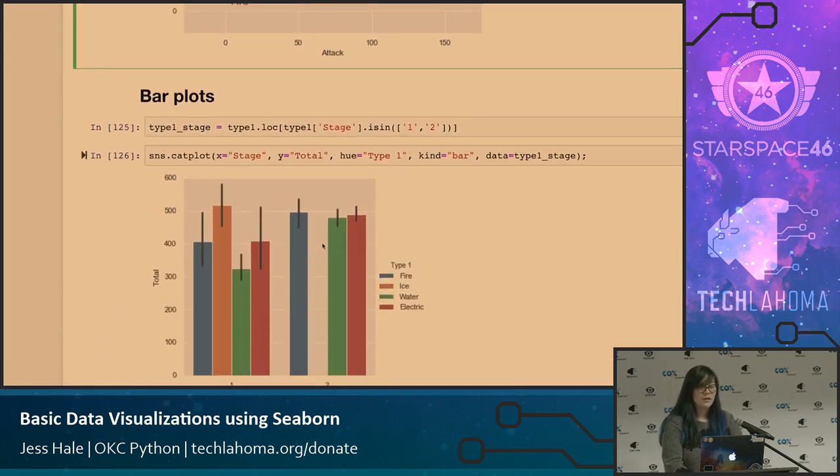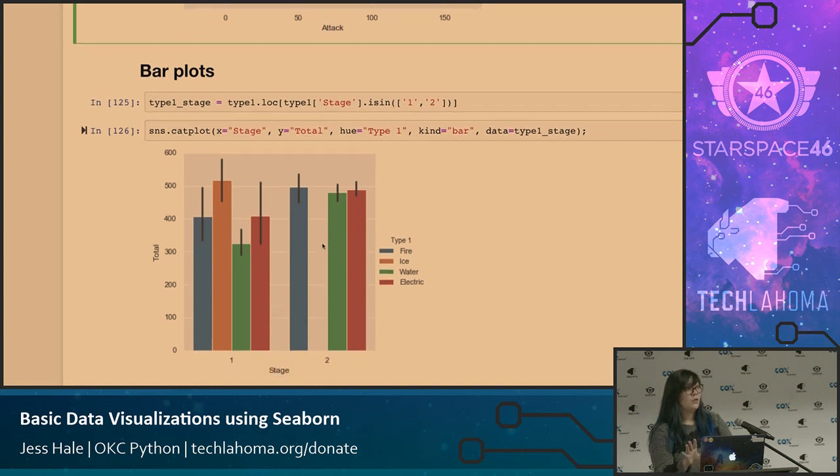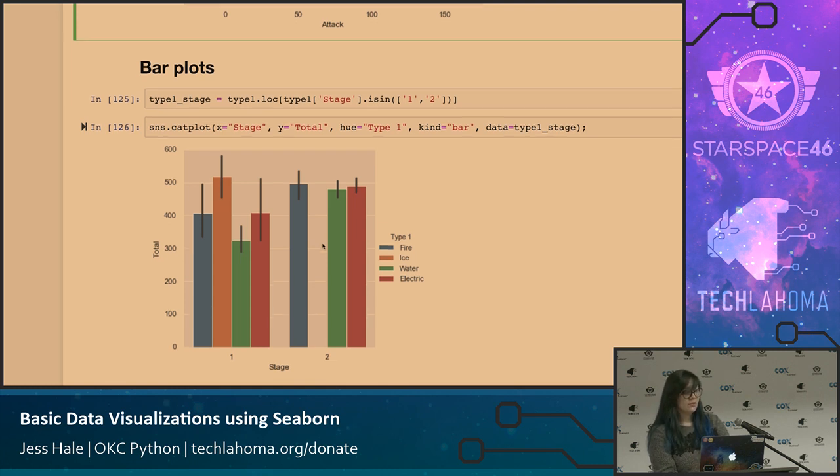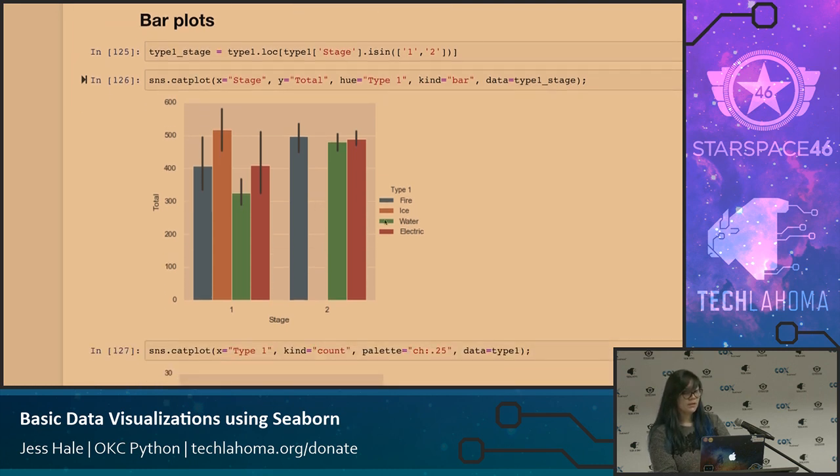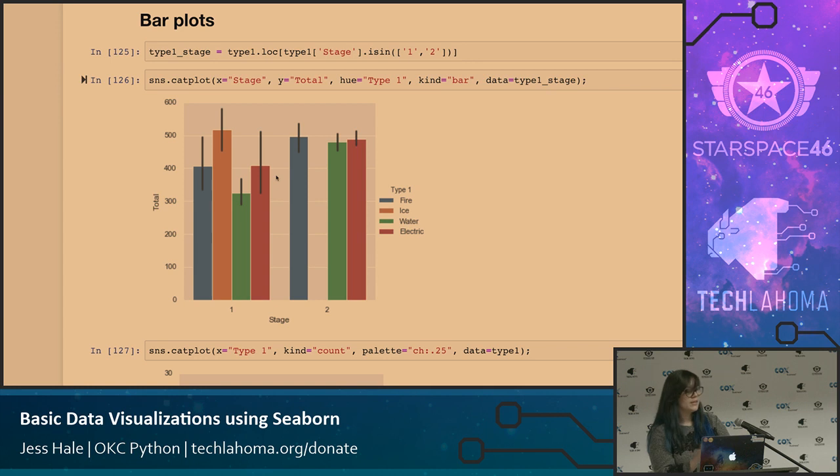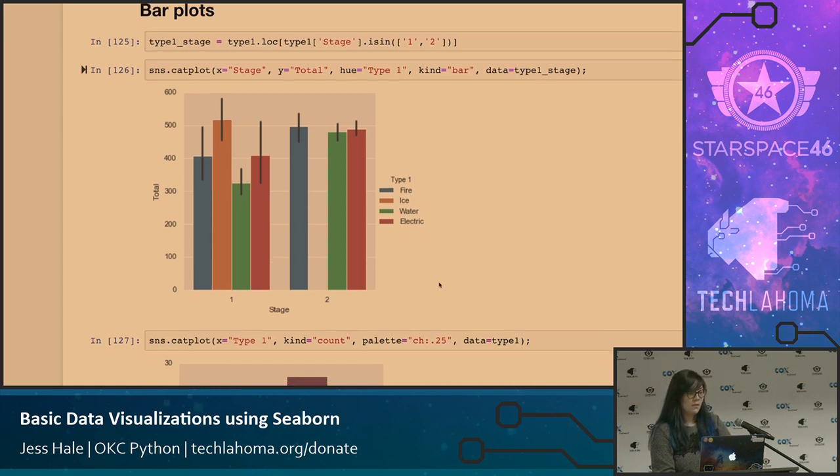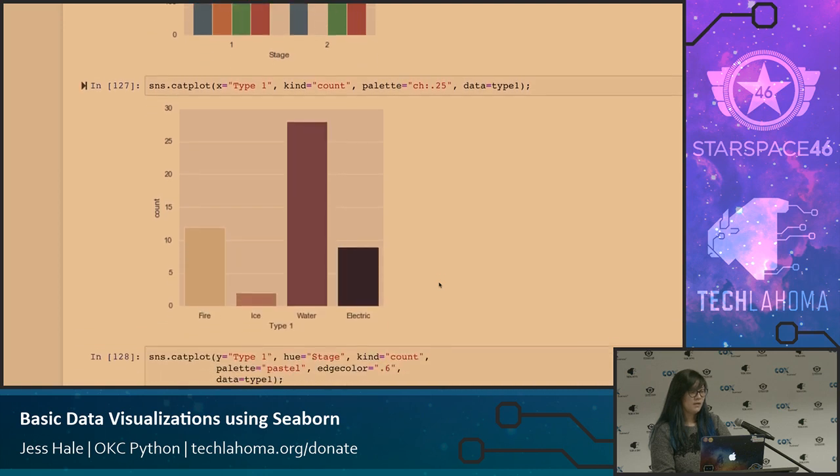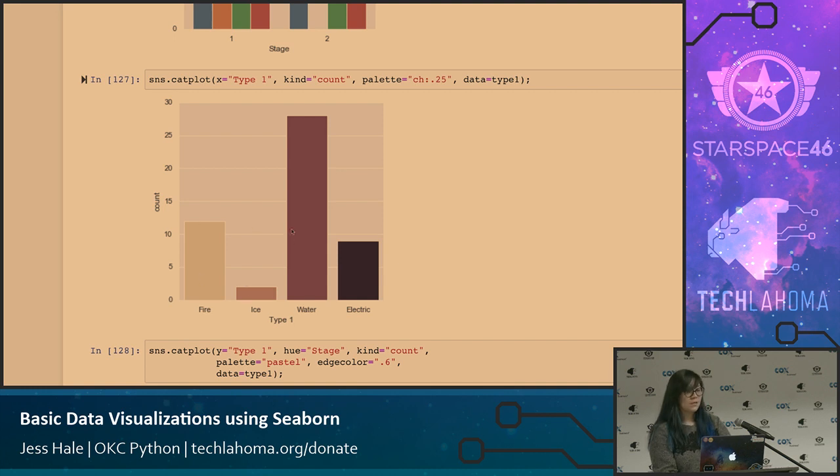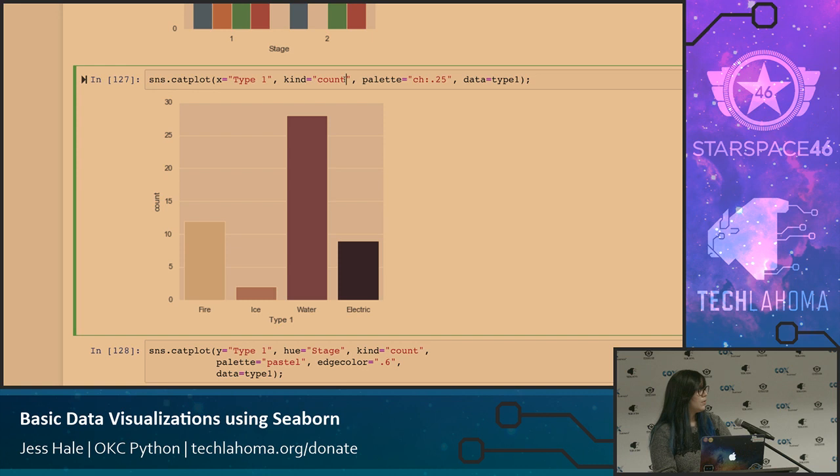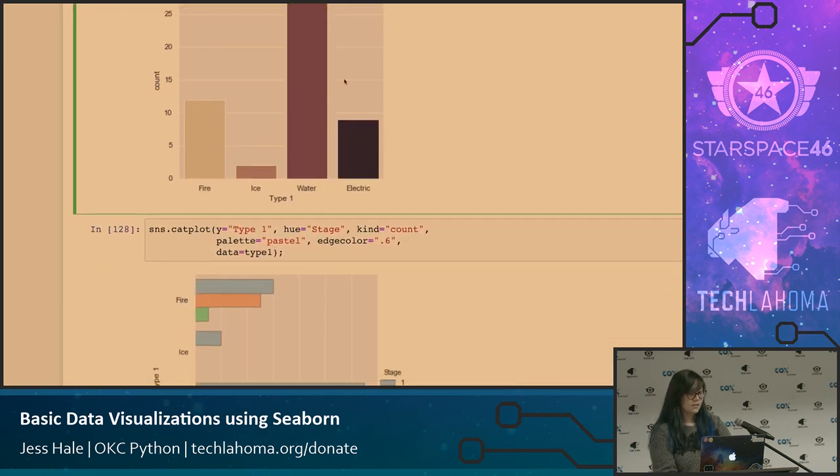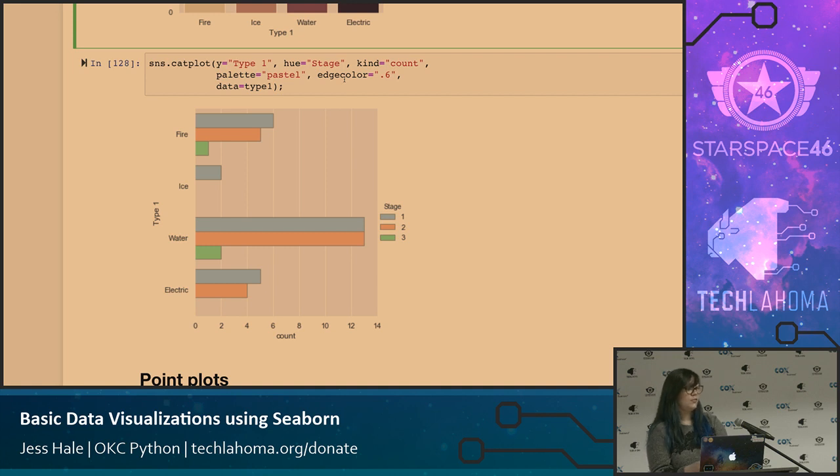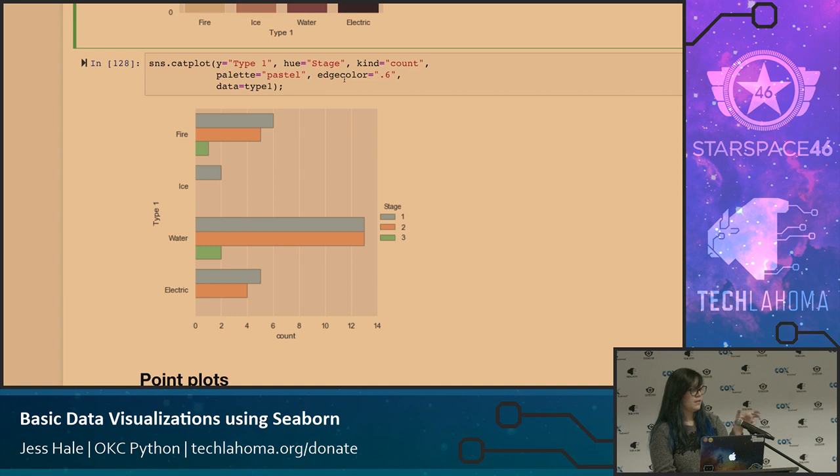Some other plots that are in there, and these are all by default. I hardly did any modifications to most of these, and usually it's just one line of code that created these. So here's a bar plot. This does stage by total, and then you have the type one. For this one, to make it look a little bit cleaner, I only made it to where there was stage one and two, because there's only one Pokemon that apparently has a stage three. And then this is another one you can make, and again, you can change the palette up, but it breaks out your type one by count.